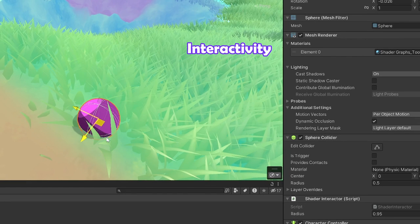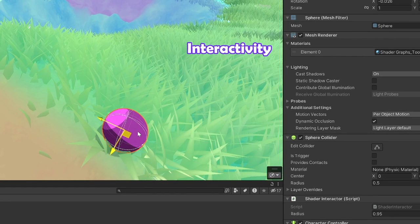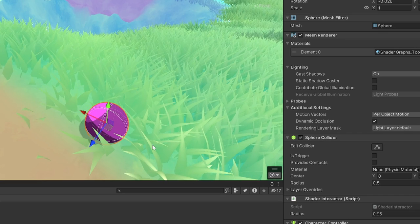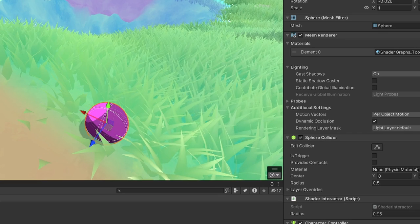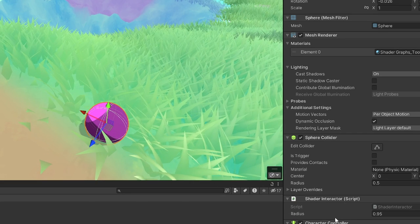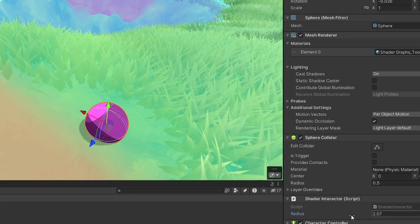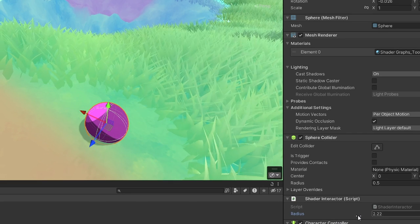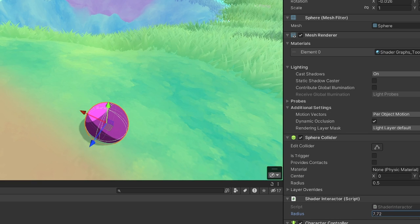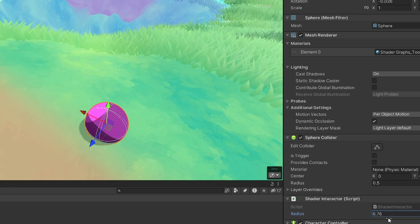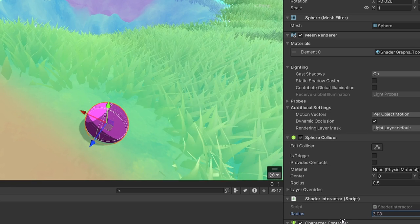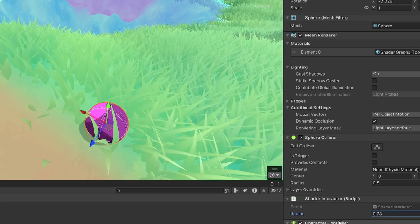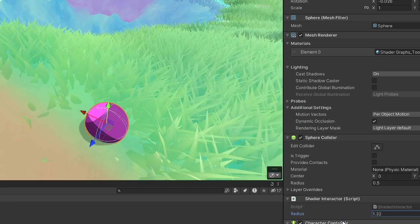Interactivity takes world positions of objects with the shader interactor component and compares it to the grass vertex positions. Using distance calculations, it then bends the grass based on the radius specified in the components.